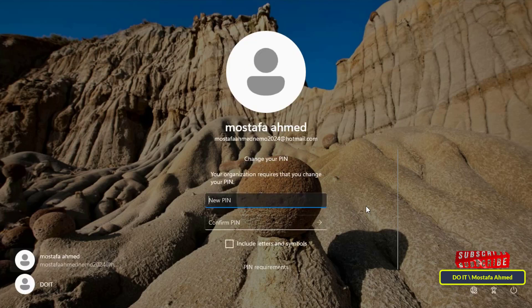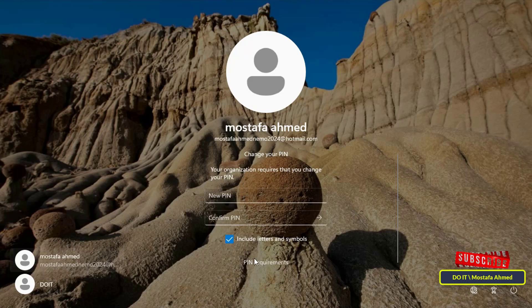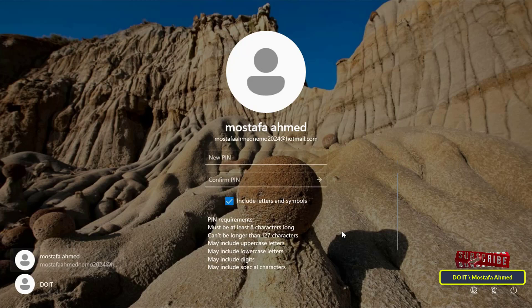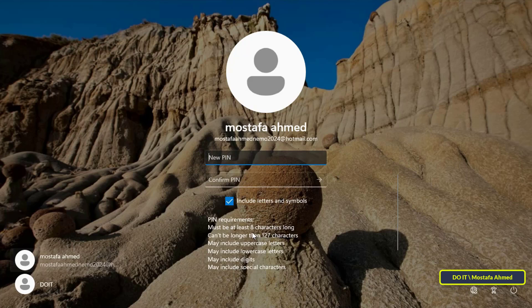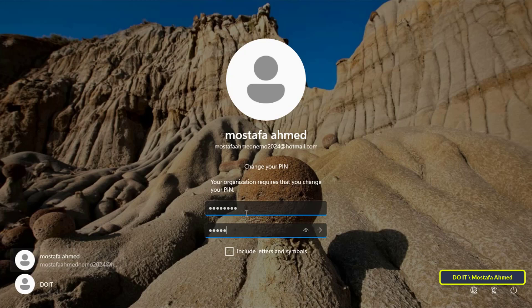After restarting your computer, you will be prompted to enter a PIN to log in. This time, however, you will also be prompted to enter a new PIN that matches the new policy you have set, which must be at least eight characters long. Therefore, you must enter a new PIN that meets the requirements of the new policy and then log in.